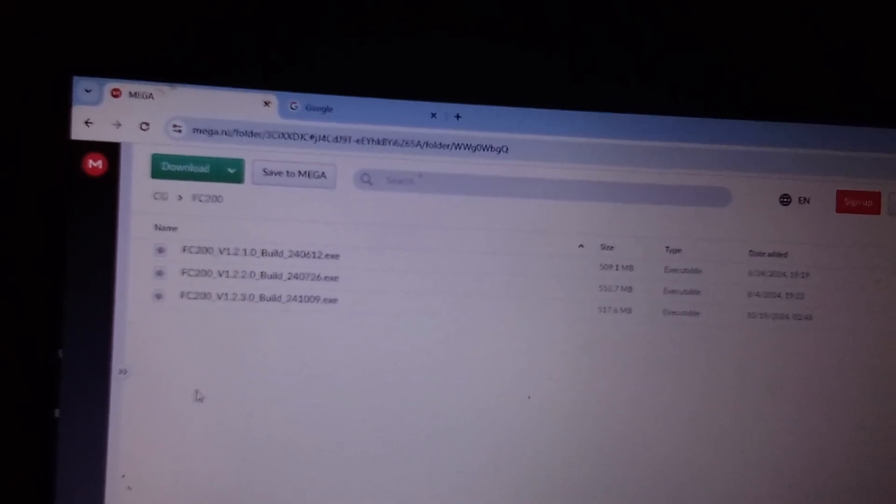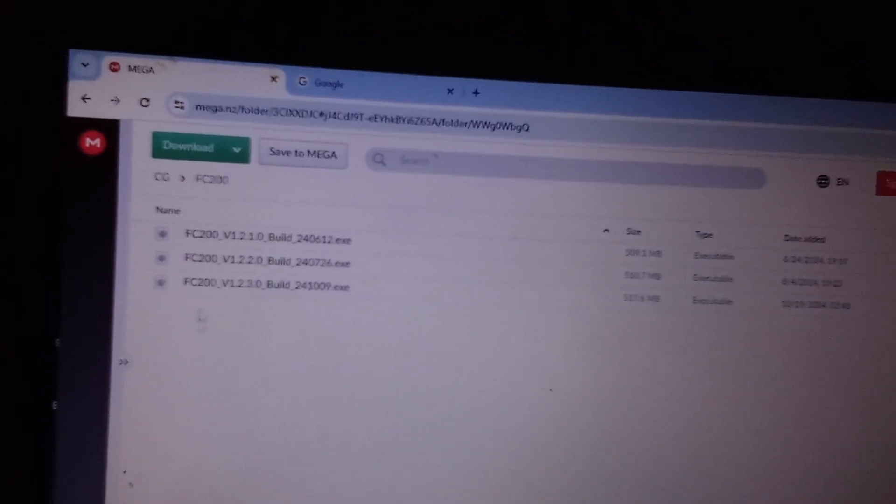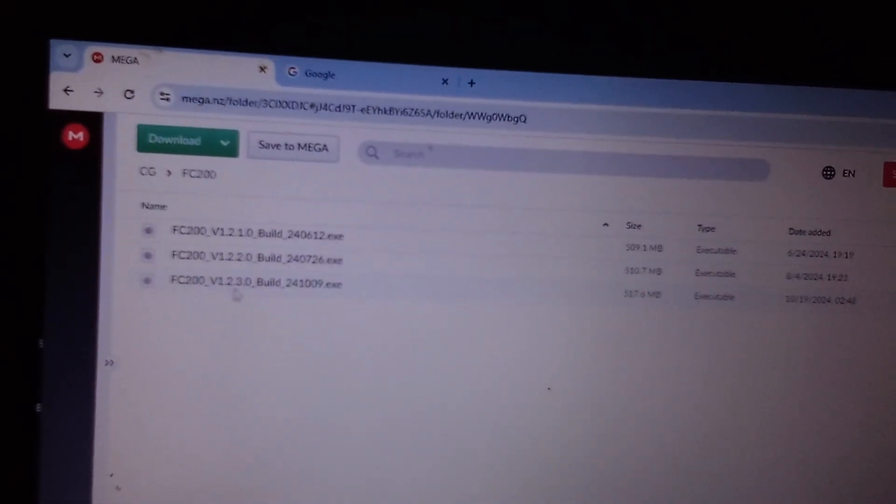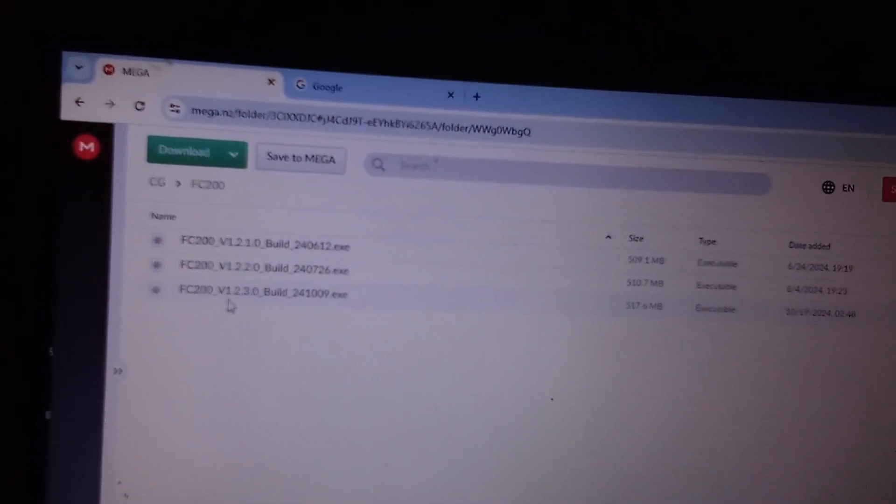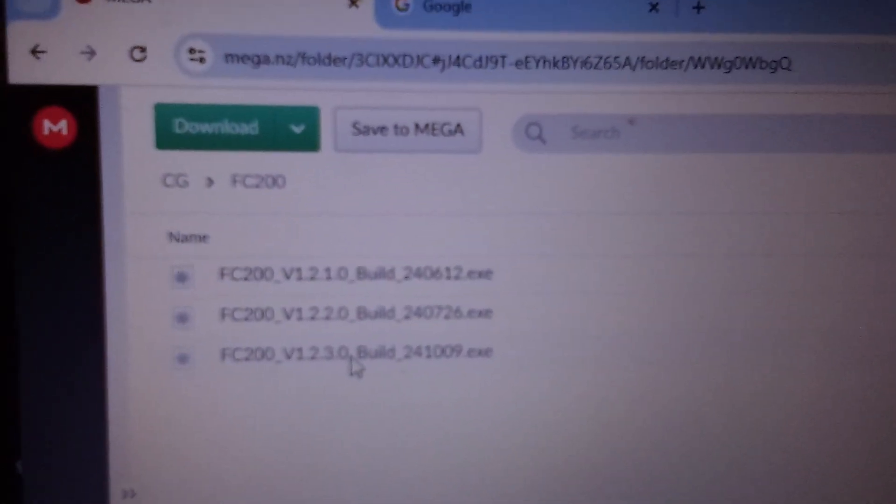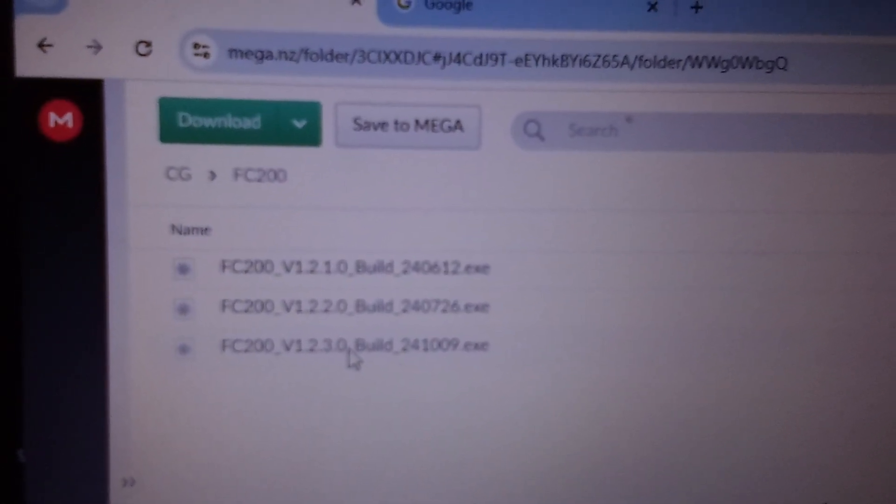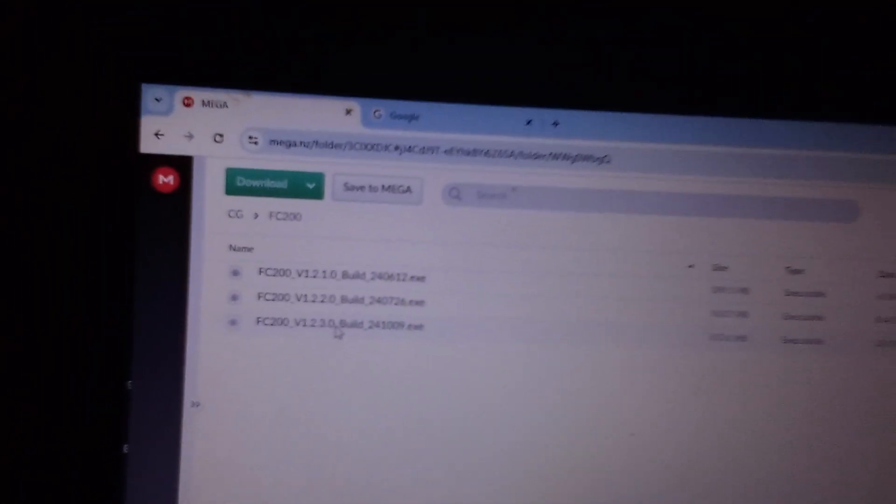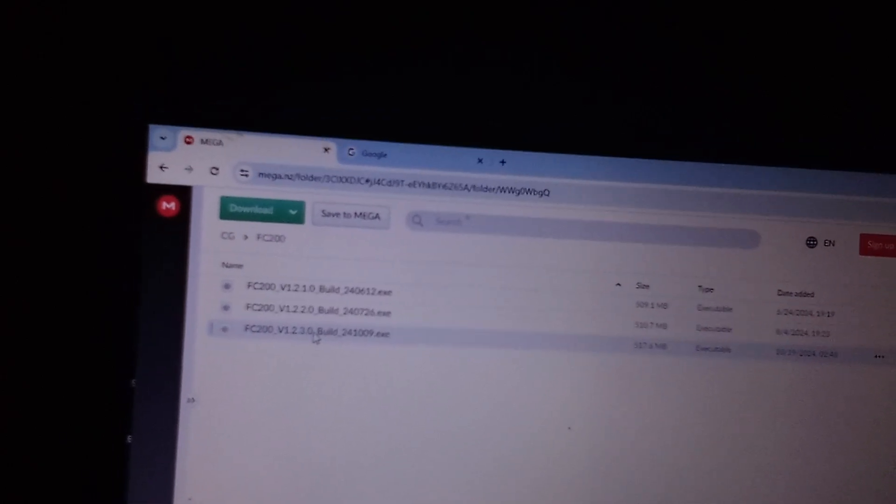Okay, so you double-click on it and you open it and you want to get the latest build. Once you download the latest build...